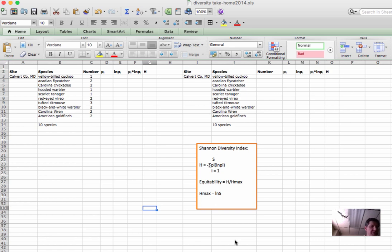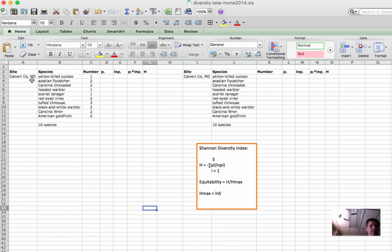This process begins with organizing species data in a column in an Excel spreadsheet. So here we've got some species that I found at a site in Calvert County, Maryland many years ago, and for each of these 10 species, I've got the absolute number of individuals that I found on that survey.